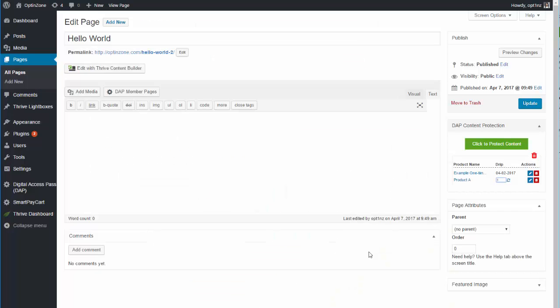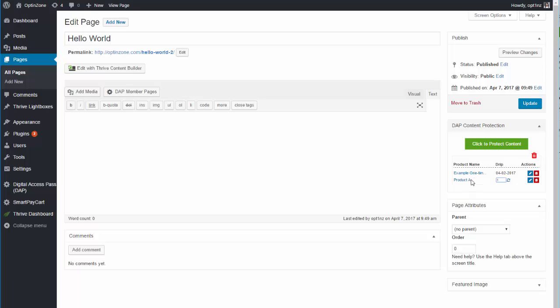You'll notice that this content is now set to drip under this product using date-based dripping from the specified date, and under another product using day-based dripping.